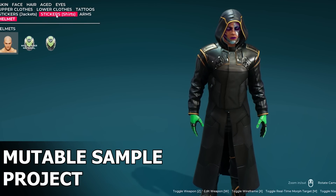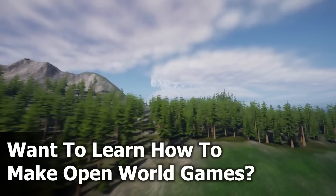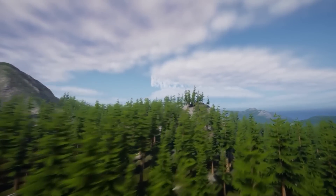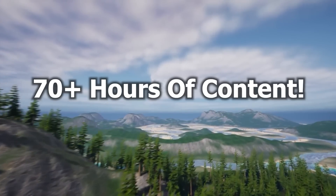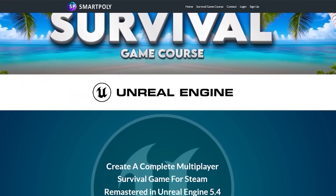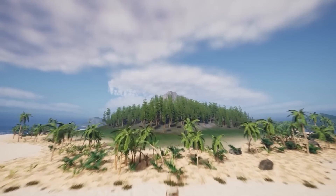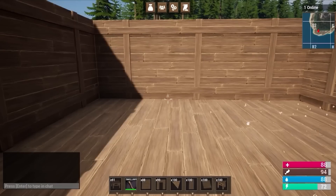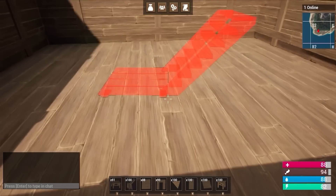Before we get further into the video, I want to quickly tell you about our sponsor. Have you ever dreamed of making your own video game? Are you tired of watching YouTube tutorials that don't teach you anything? I was in that same position many years ago, and so that's why I created the Ultimate Unreal Engine 5 Multiplayer Survival Game Course. This course will teach you step by step how to create a Steam multiplayer survival game inside of Unreal Engine 5 from complete scratch.